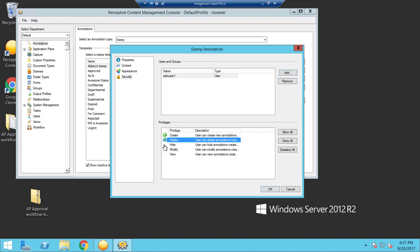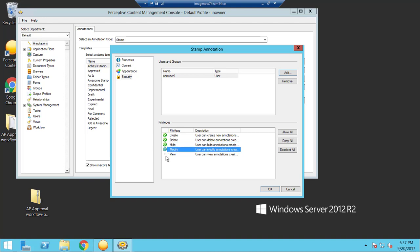But that does not mean that you're deleting the annotation off the document. And modify means that you can actually modify the stamp annotation itself. And then view is obviously to just view it if the stamp was applied by anybody else.